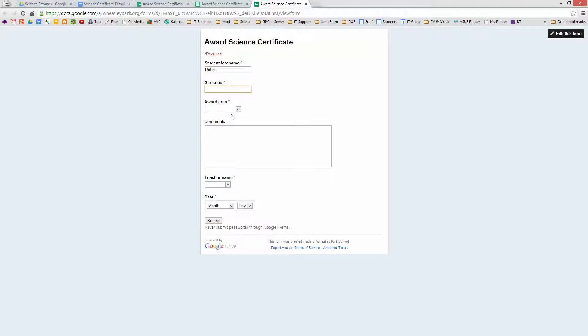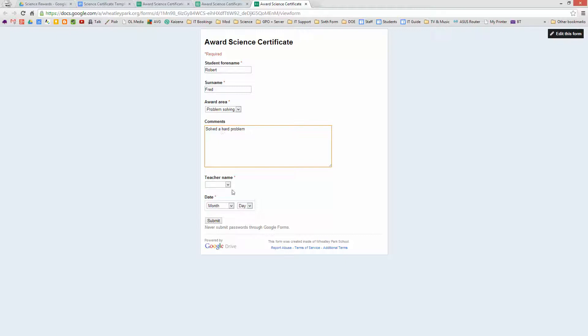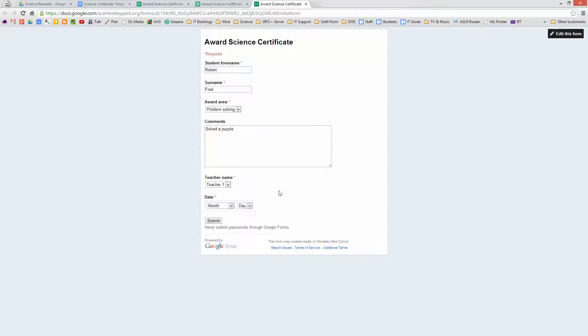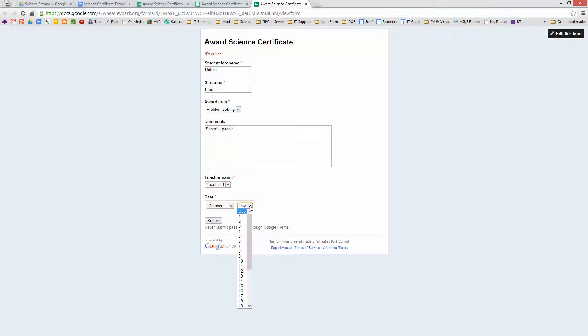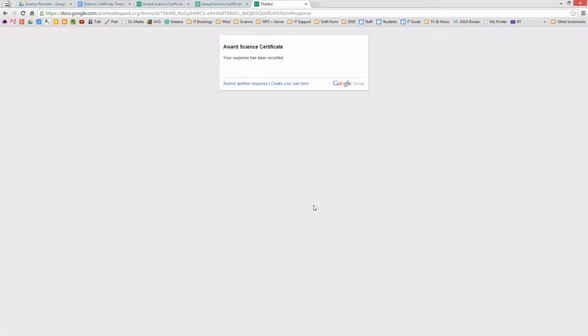So I'll just put in somebody's name. And imagine a student called Robert Fred, who's very good at problem solving. And solved a hard problem. Teacher name number one. Oh, I've gone over my maximum number of characters, so I probably would need to increase that. Puzzle. And what's the date today? It's October the 26th. That's it. And that's all the teacher has to do to create a certificate.